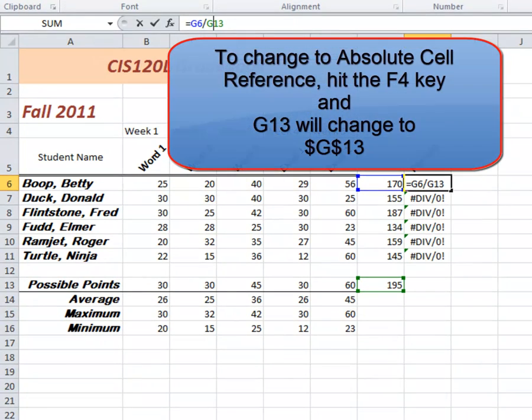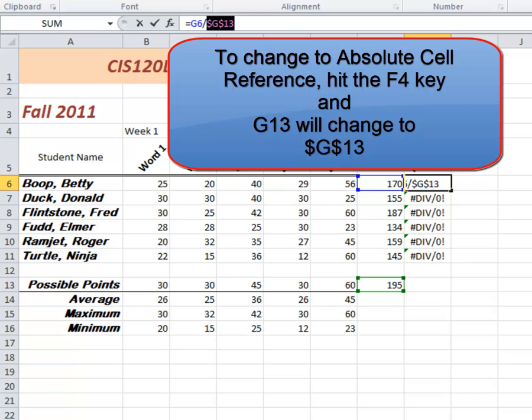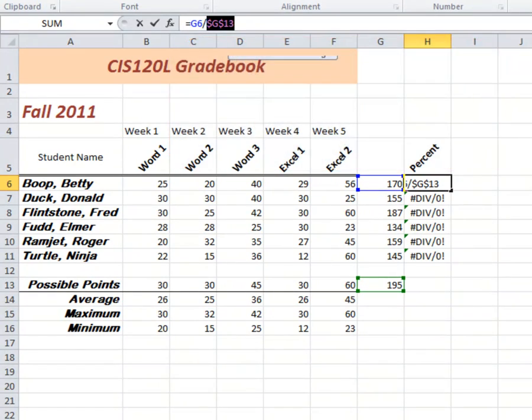and hit the F4 key, your function key, F4. And you'll notice dollar signs appear. The dollar signs indicate this cell is absolute. So that when we copy it, the G13 won't change.